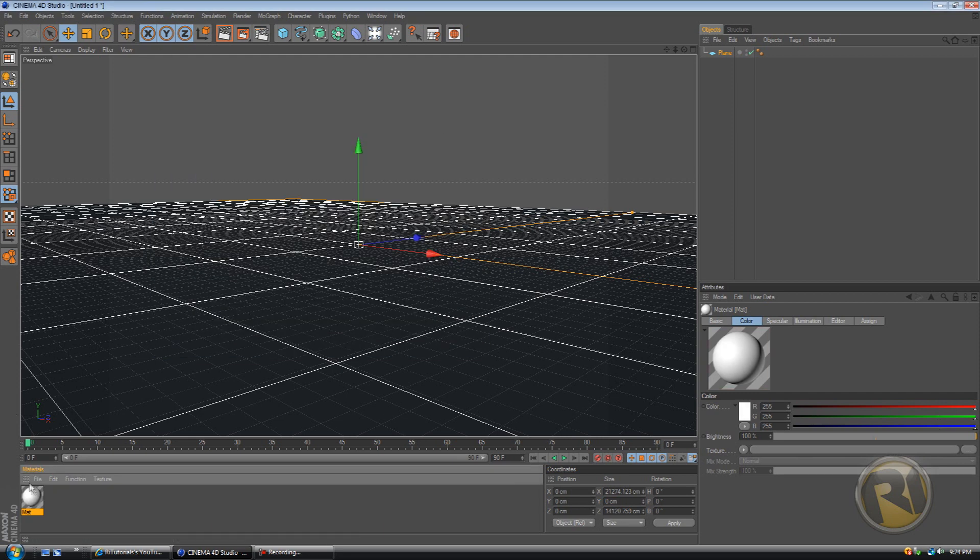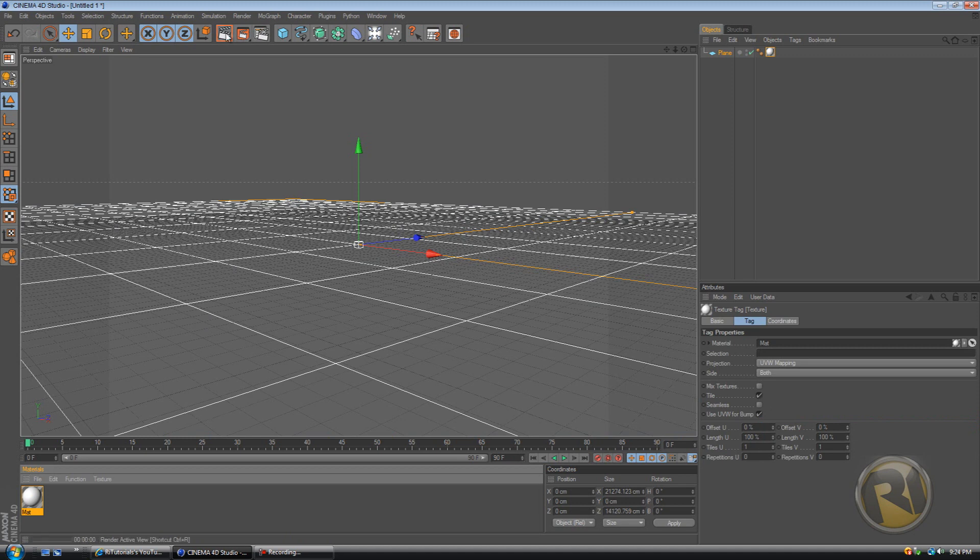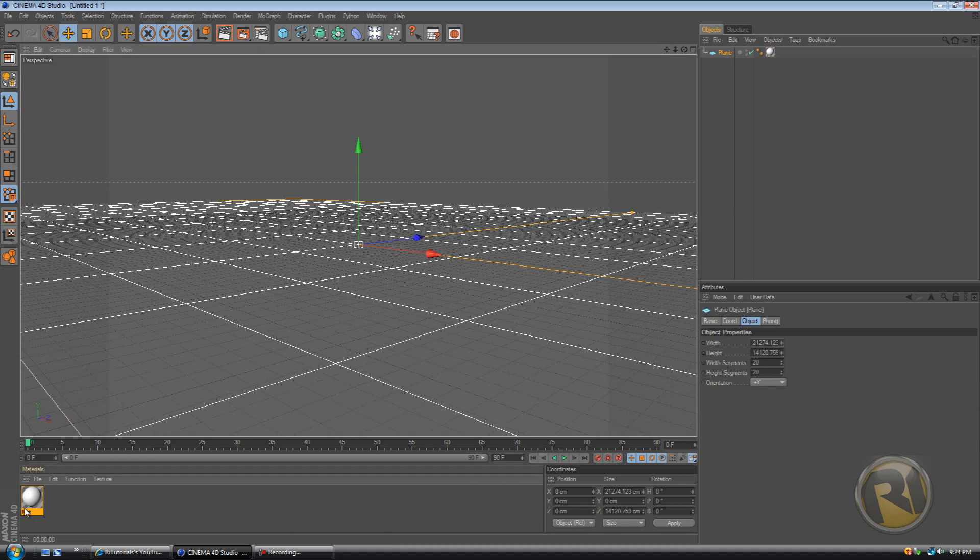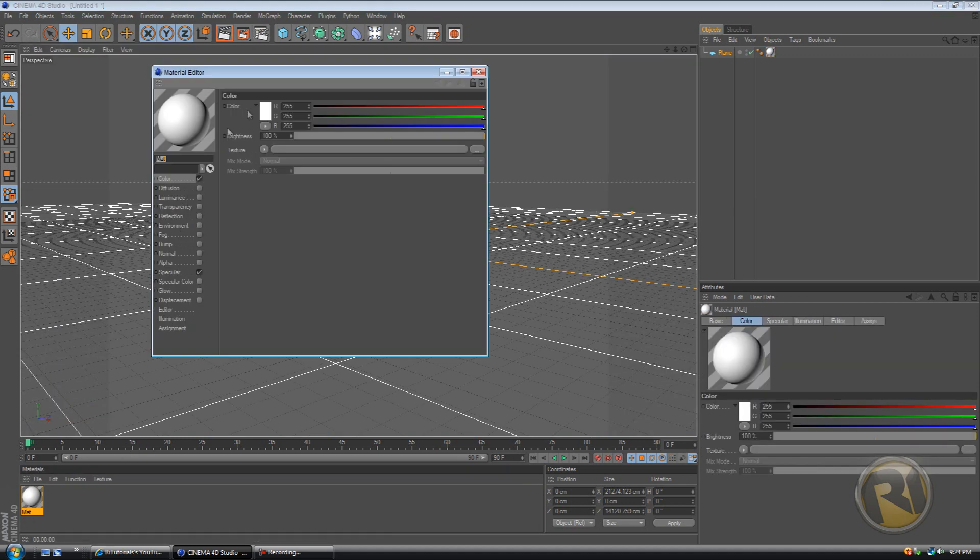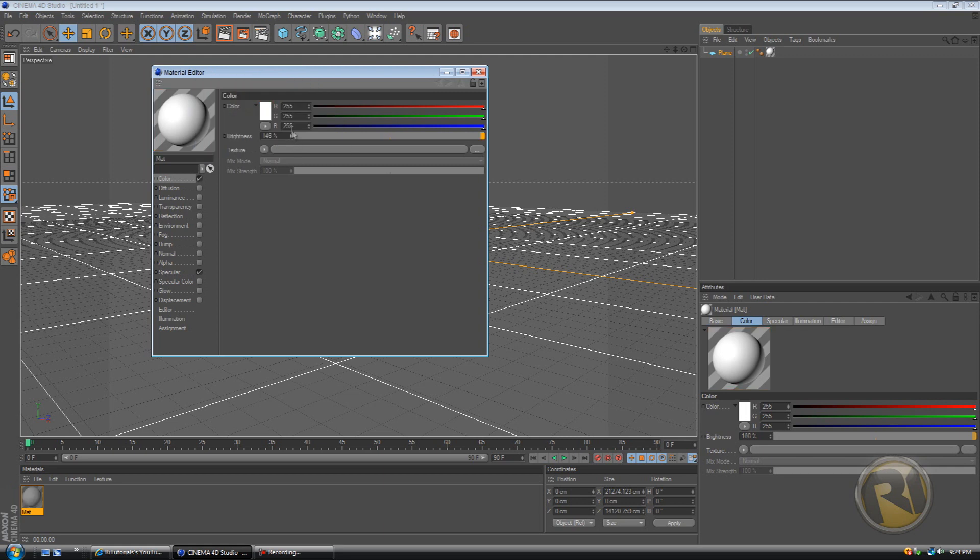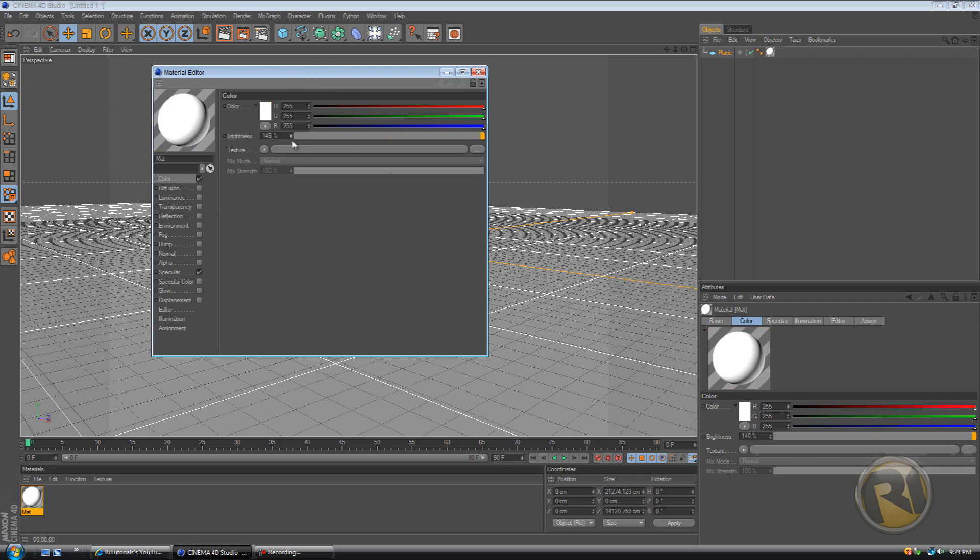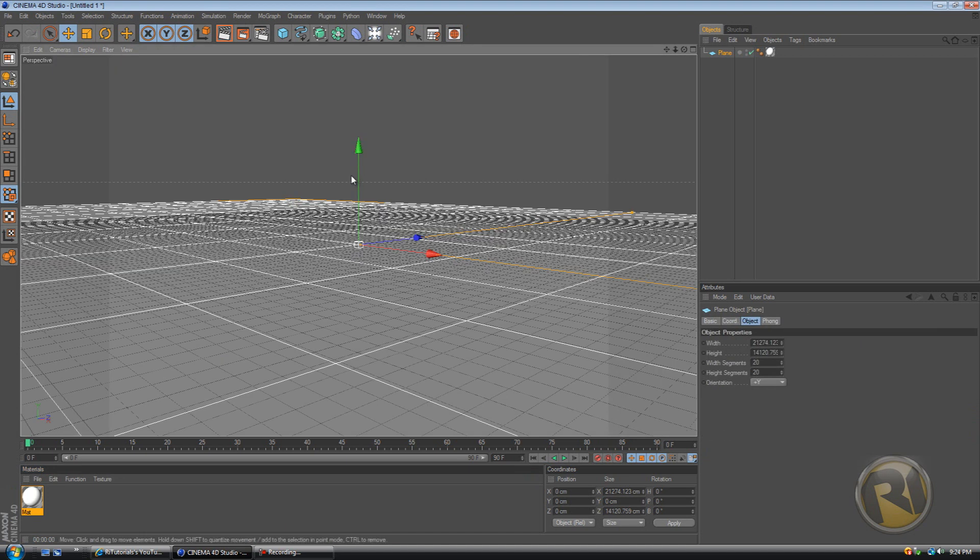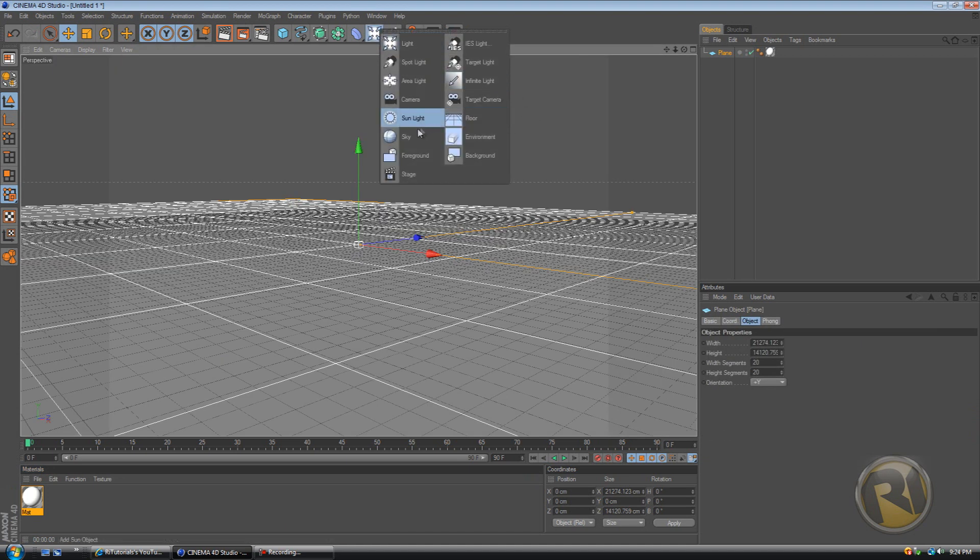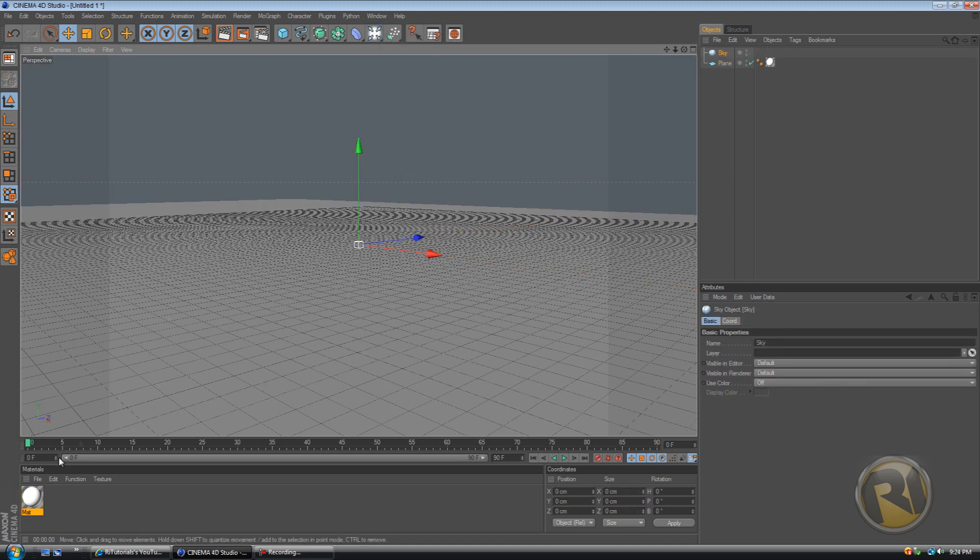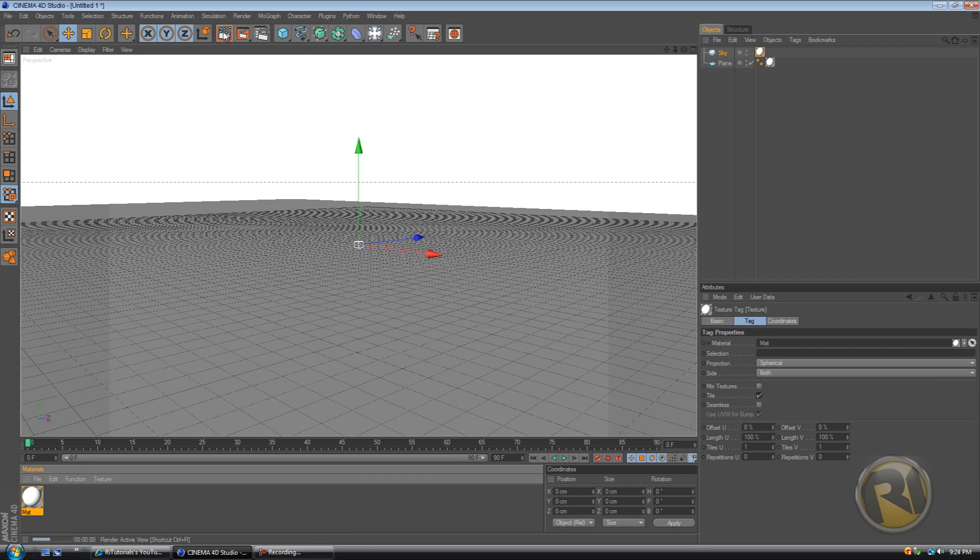Let's create a material, make this material white, and put it on the floor. It's kind of grayish, so increase the brightness to 132. And create a sky. So go to this light icon and sky, and drag this same material over onto the sky.